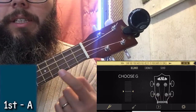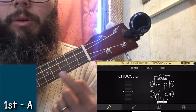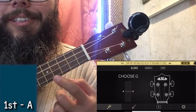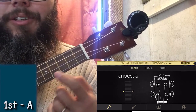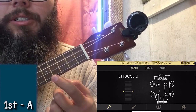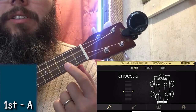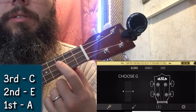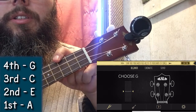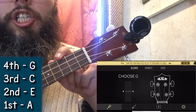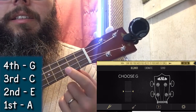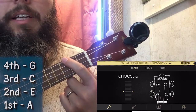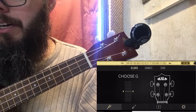The first thing I need to know is what all my strings are supposed to be tuned to. My bottom string, the one closest to the floor, is my first string — that's an A string. Second string should be tuned to E, third string to C, and the fourth string, closest to the ceiling, is G. So: A, E, C, G.